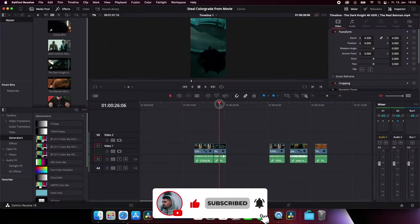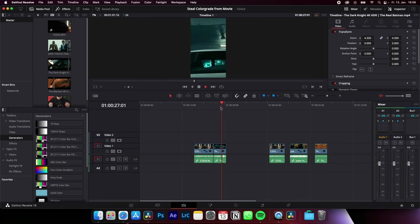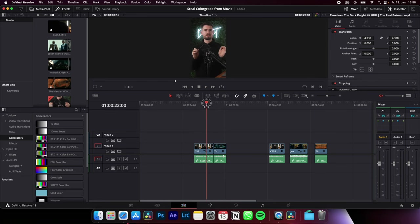So you have the frame or the clip of your movie you want to steal the color grade from, in my case Batman, and your actual clip where you want to apply the color grade.